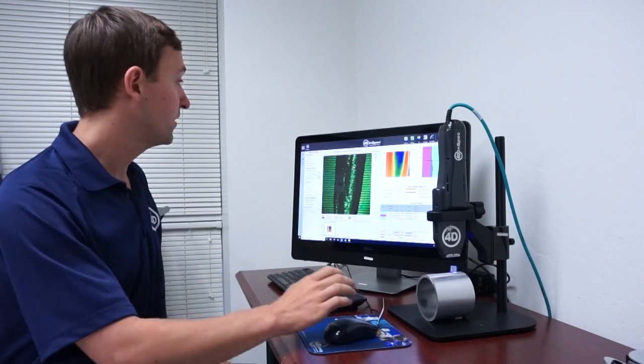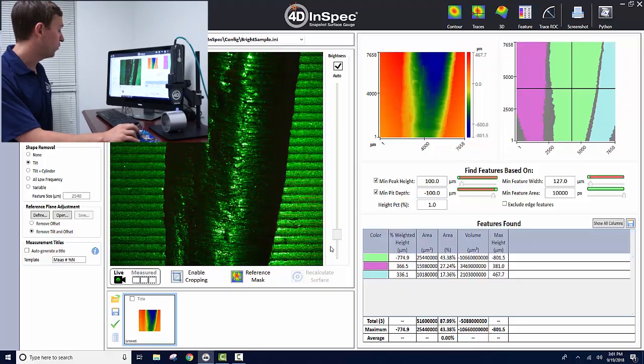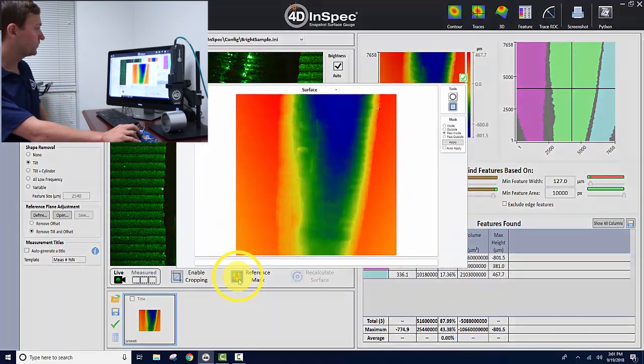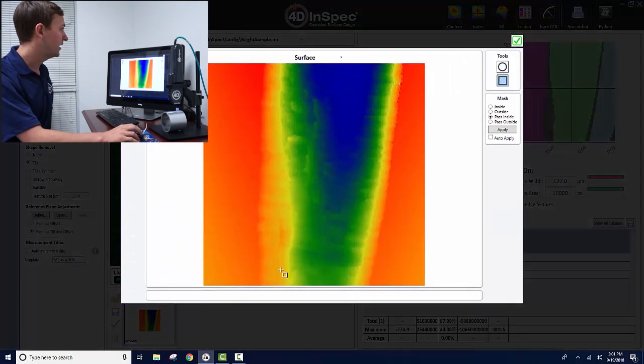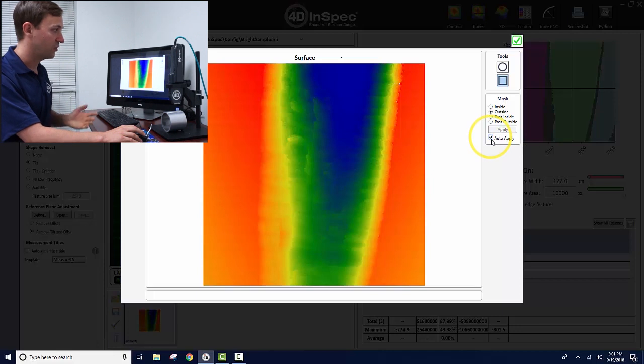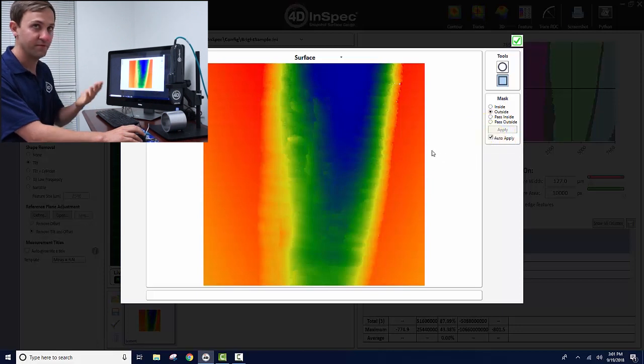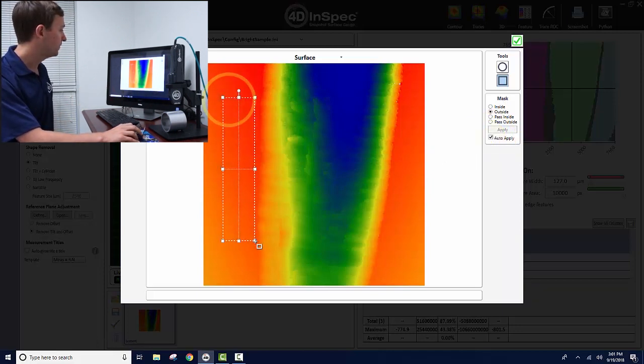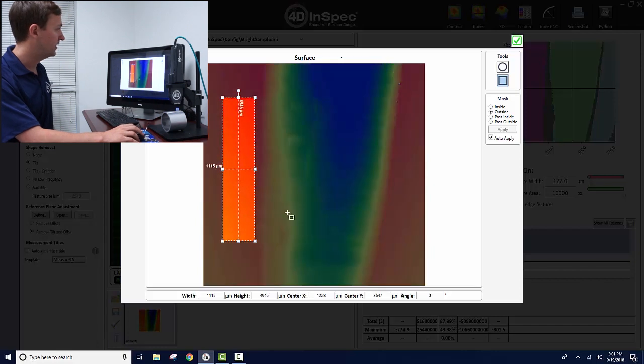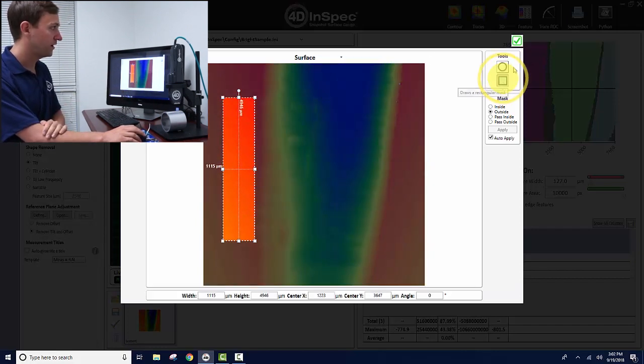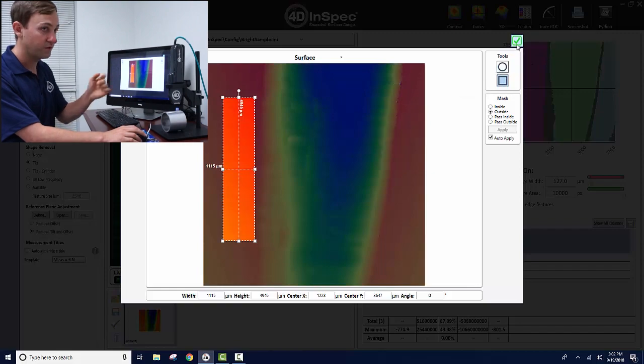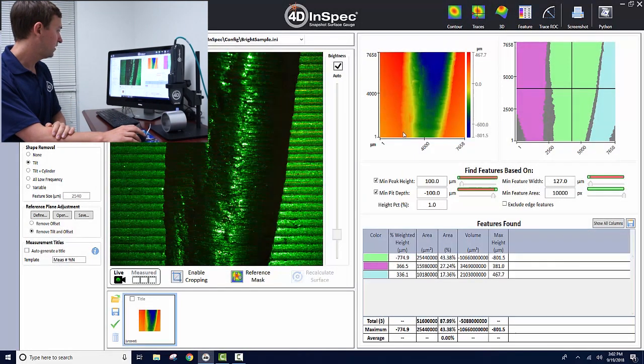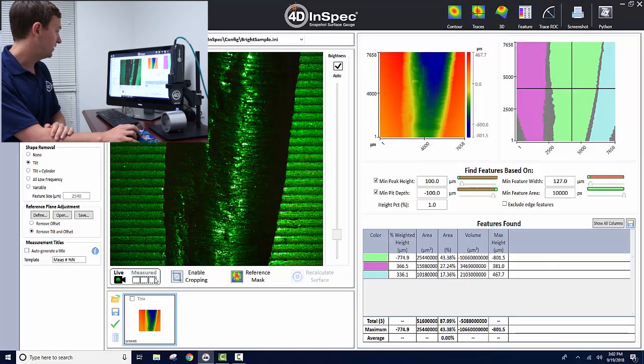We can open reference masking right here and select pass outside and auto-apply. You can use circular or square, then check the green check mark. Now you have to recalculate the surface and that helped.